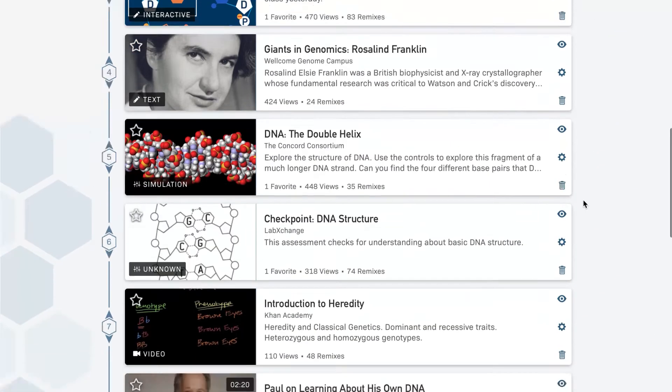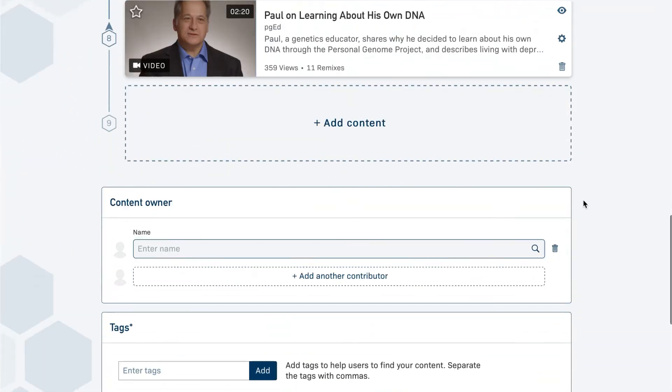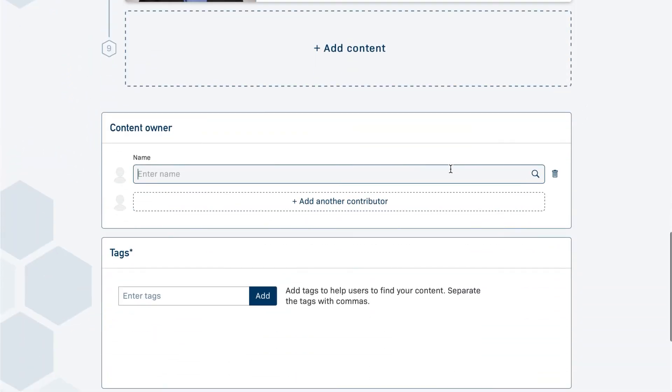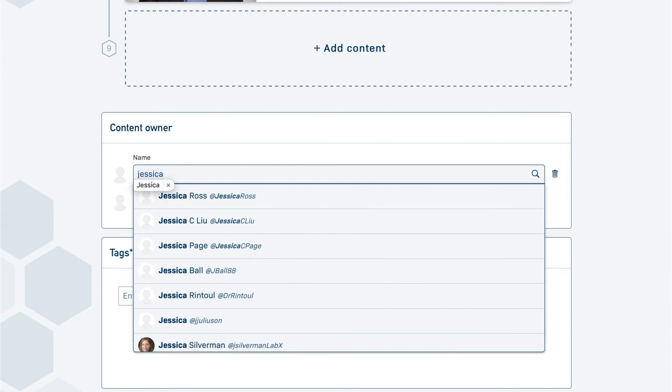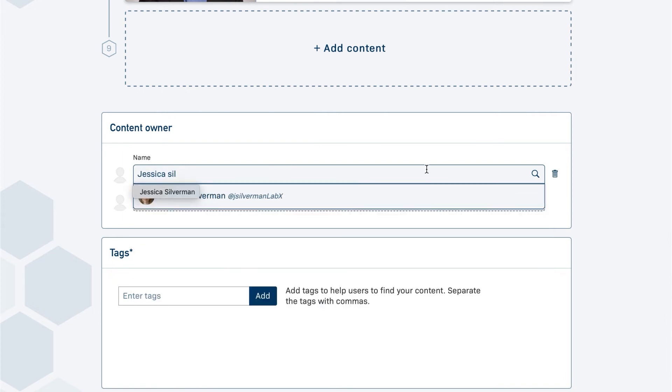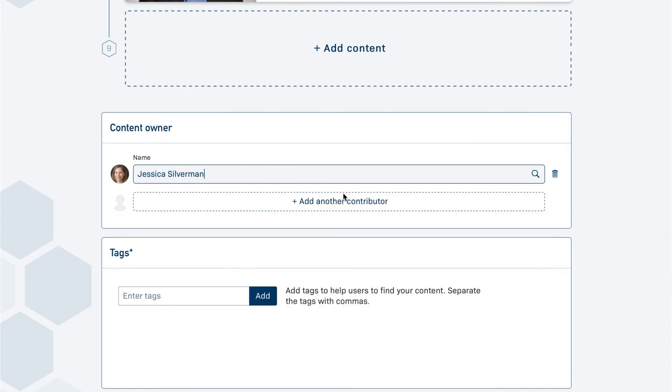Your pathway is almost ready to be published. Choose yourself as the owner of the content so you can manage the pathway later from your dashboard.